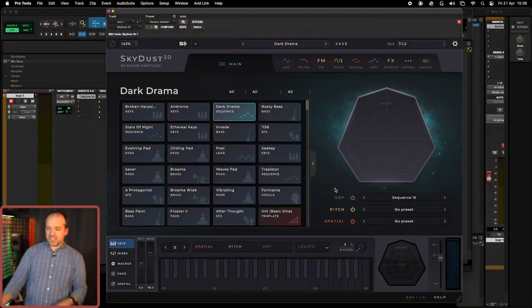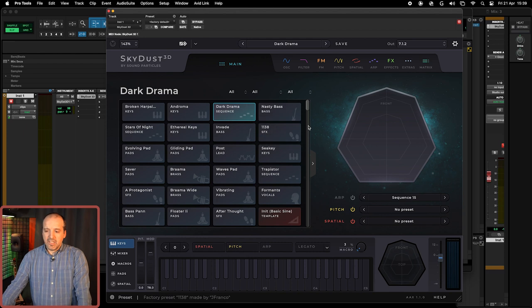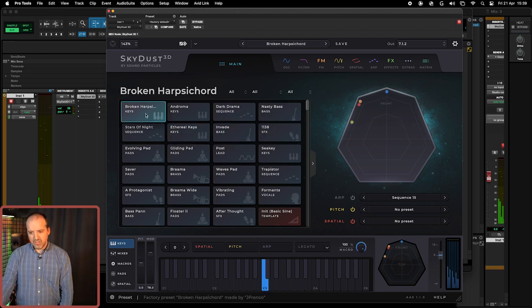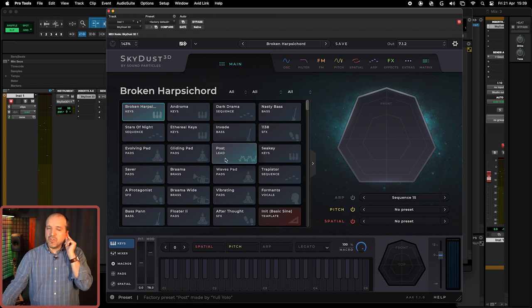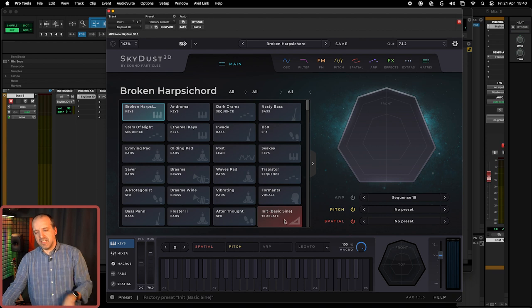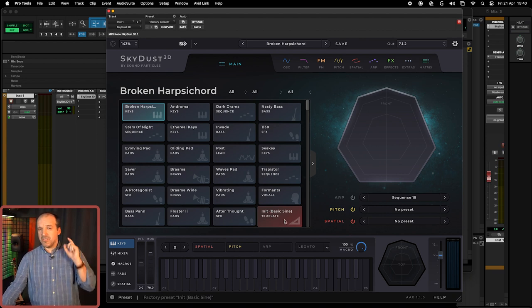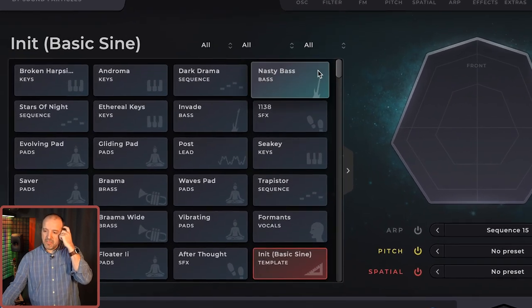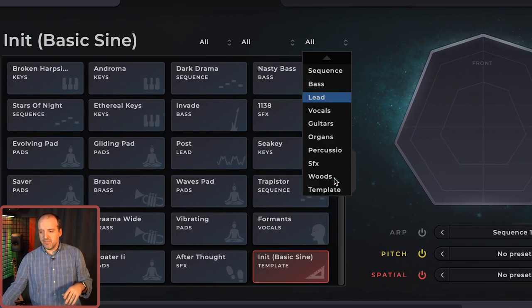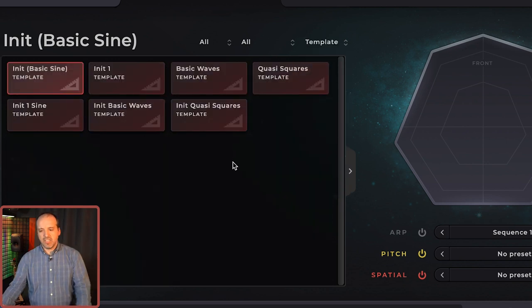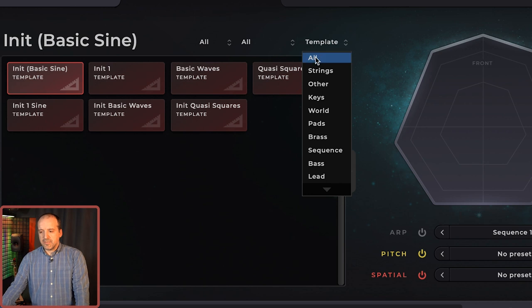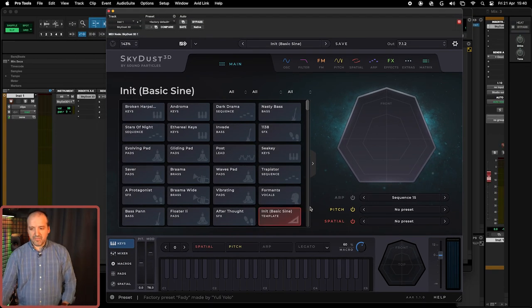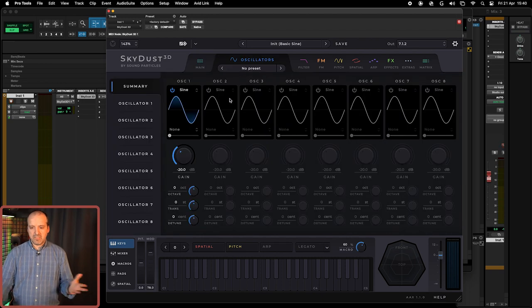So this is SkyDust. As you know there are several sounds here that you can use. So what we're going to do is we're going to select this special red one that says Init Basic Sign. So this is a very basic template, only uses one oscillator. If you want you can come here and simply select all the templates that have basic templates created over here.